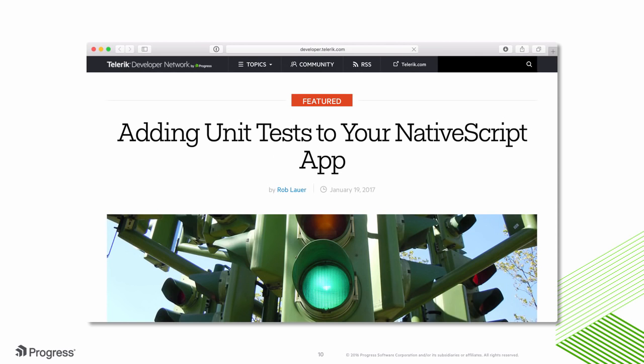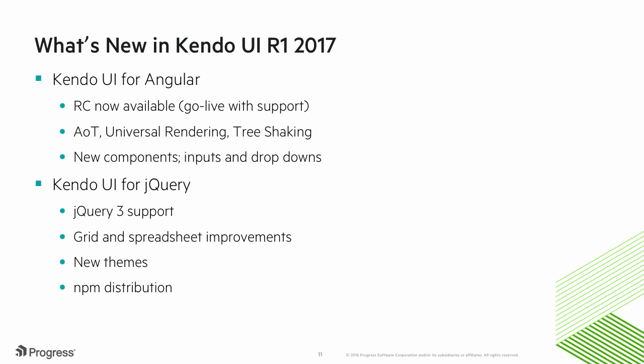Additionally, you can check out the Telerik Developer Network for detailed articles about technologies like Kendo UI. We're tremendously excited about the latest release of Kendo UI. It's loaded with features and improvements that we know you're going to love.